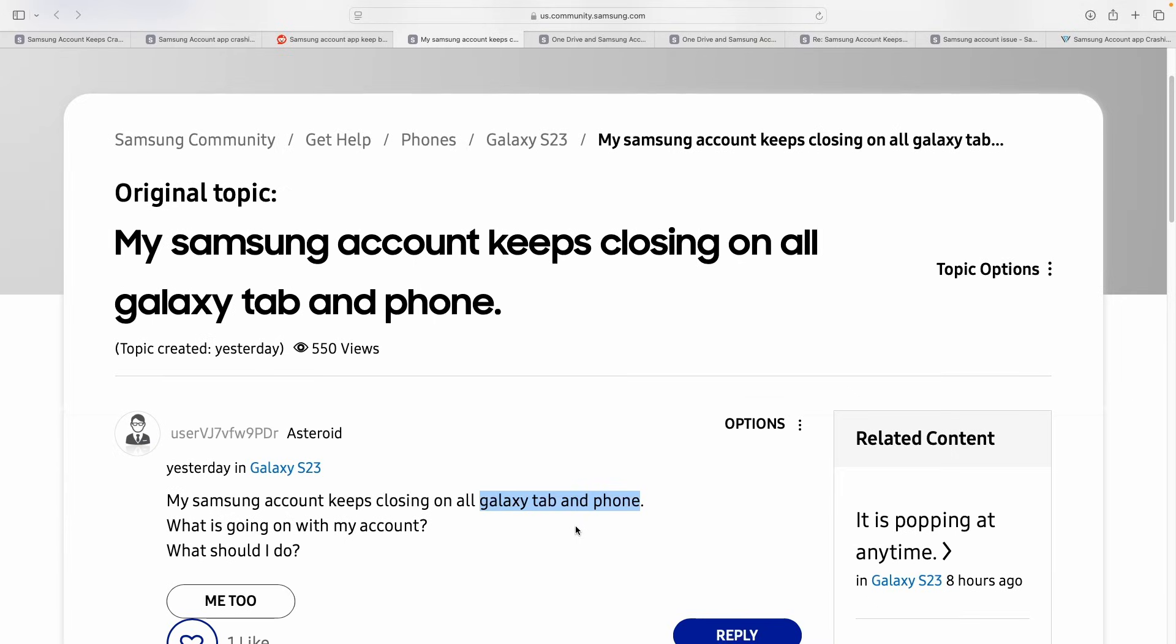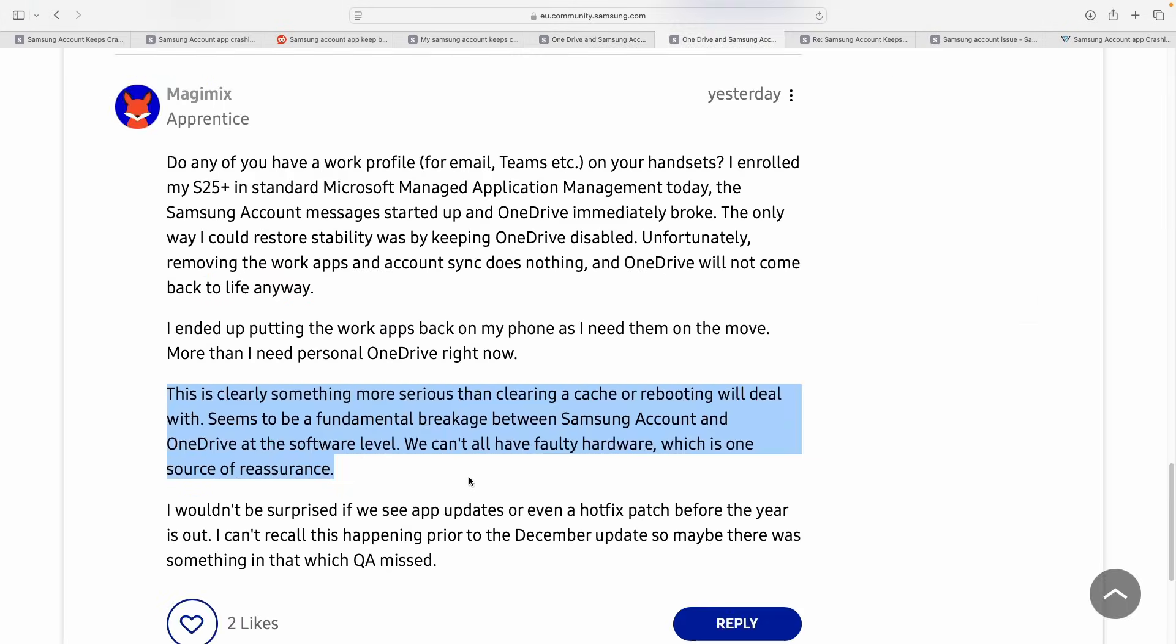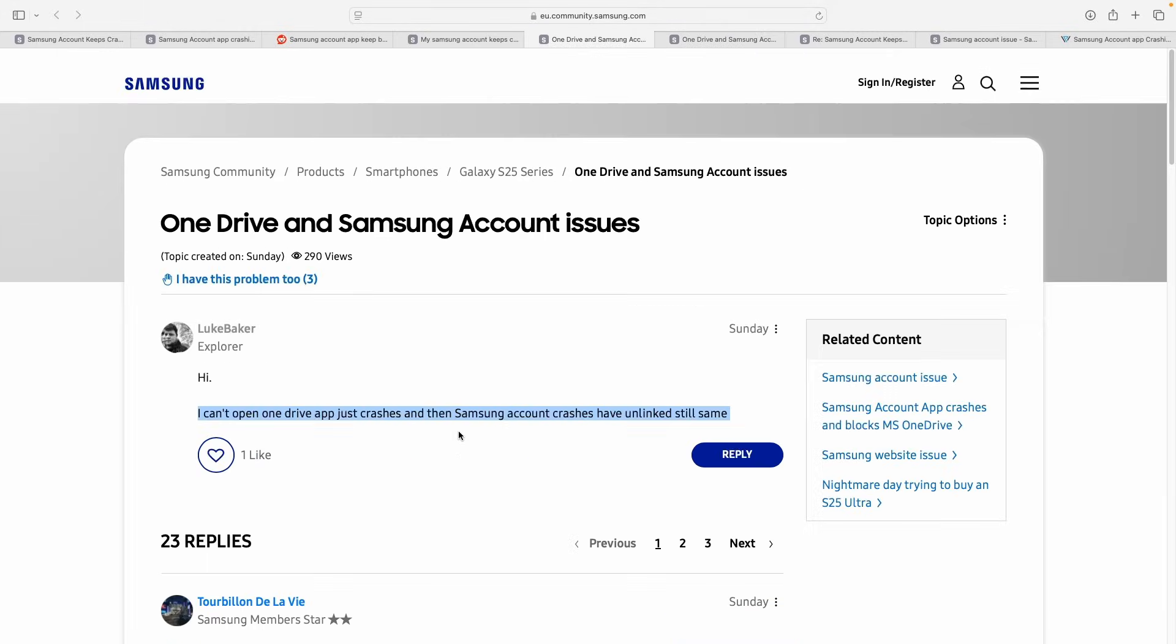Samsung hasn't spoken on the matter yet, but the community has a solid lead with multiple users pointing fingers at Microsoft OneDrive. Looks like the deep integration between Samsung Gallery and OneDrive, which handles your photo syncing, could be the root cause.